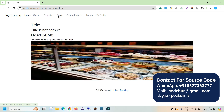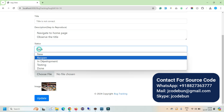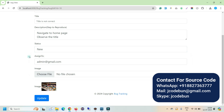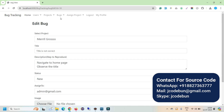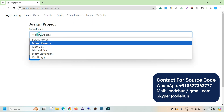Clicking on a bug in the list shows the full detail, including the screenshot, title, and description. If you add more content it displays in a proper format. You can also edit the bug and update its status — for example, changing it to In Development or Testing — so the developer can update their progress on the ticket.